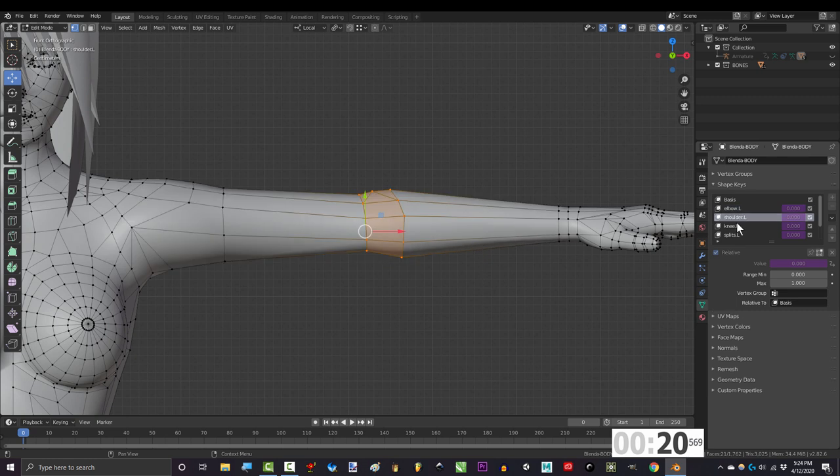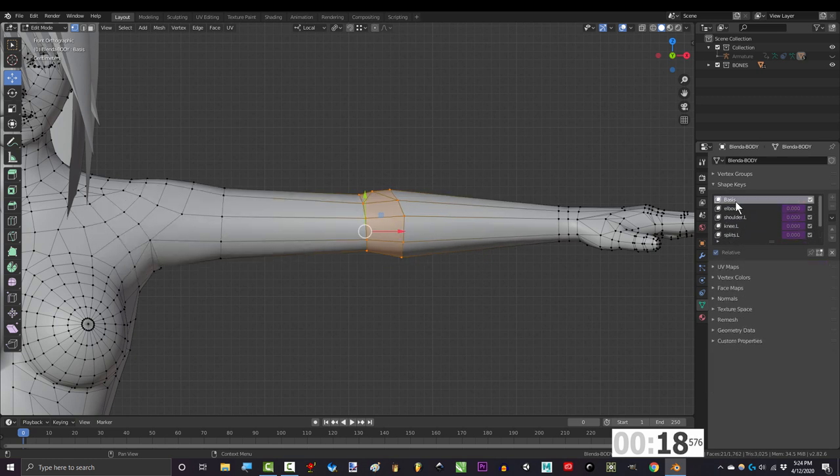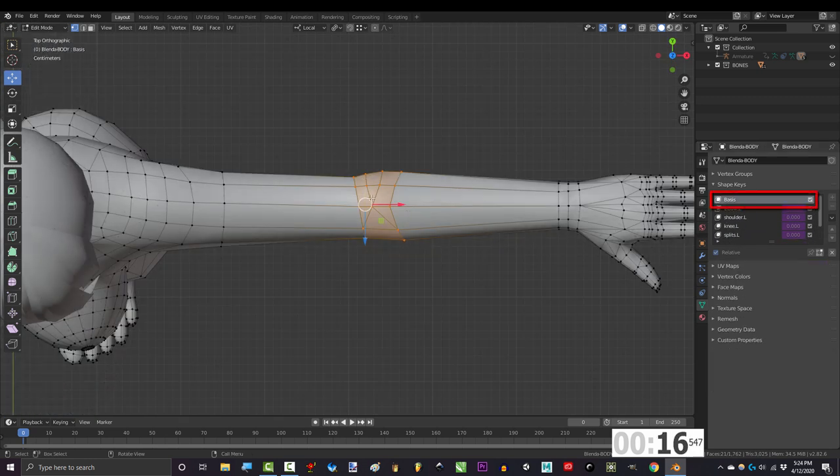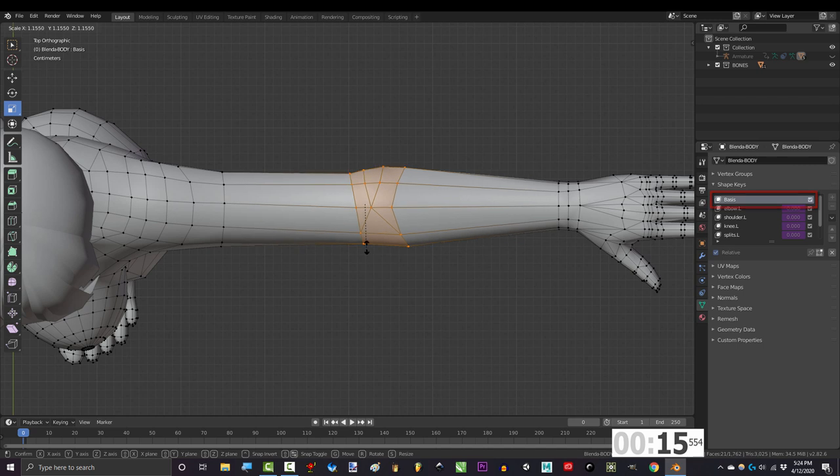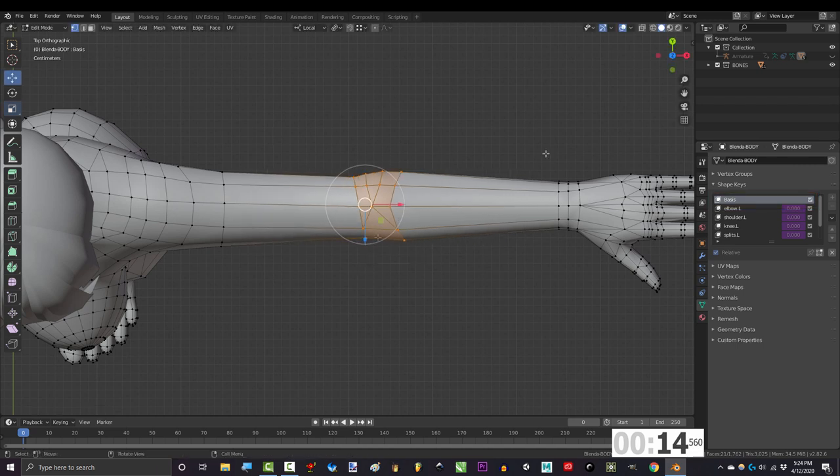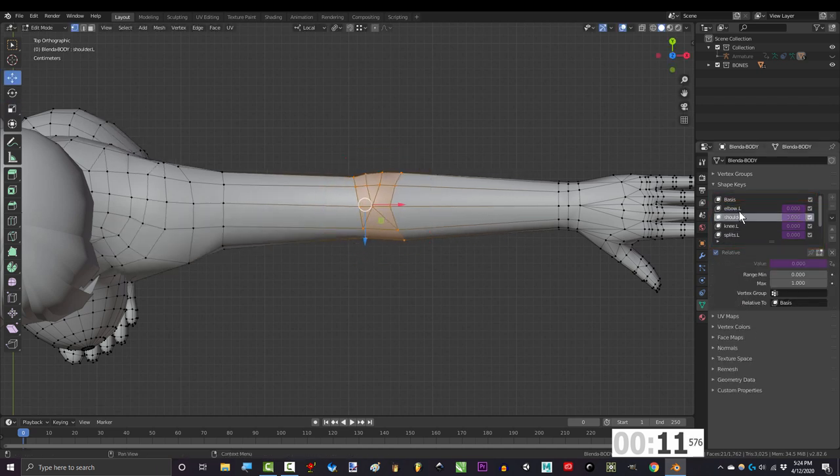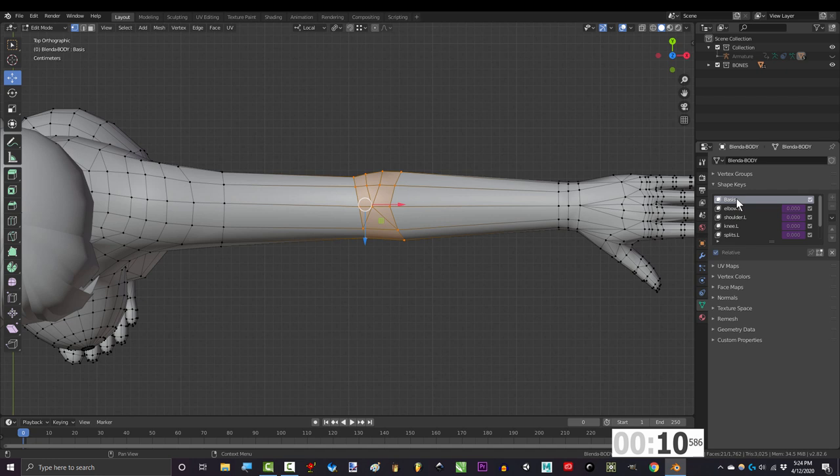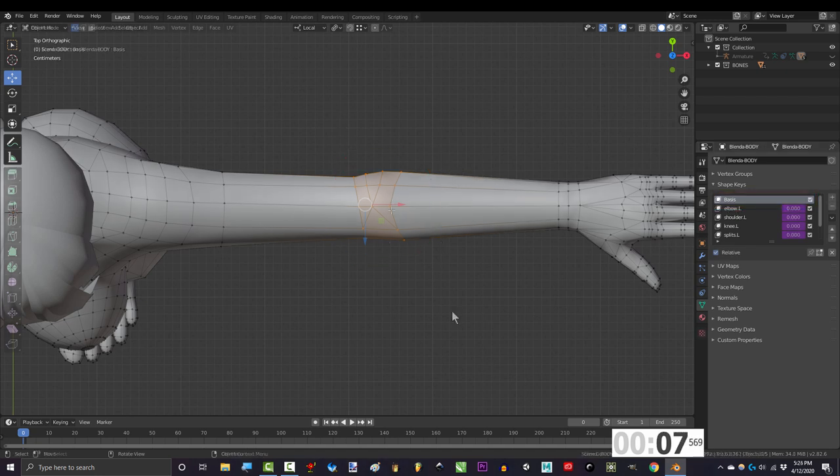In my case, after I had created all my keys, I realized that the elbow was too skinny. So I went back to the base key and made it bigger. But the old keys still morphed to the old elbow size. Now, if you want to tell Blender that every shape key's elbow should look like the one we have in the base,